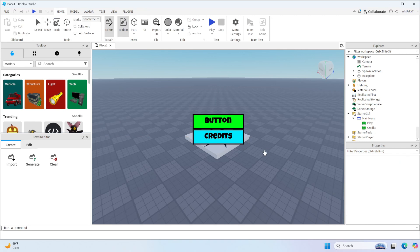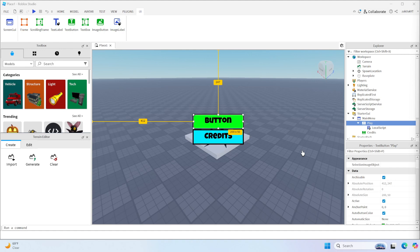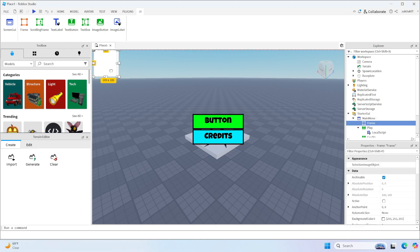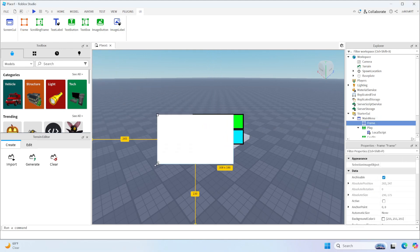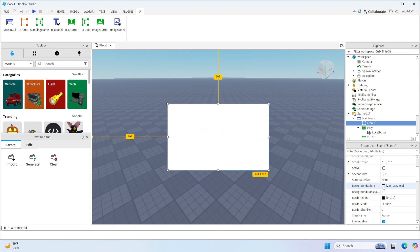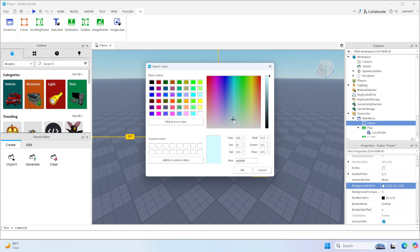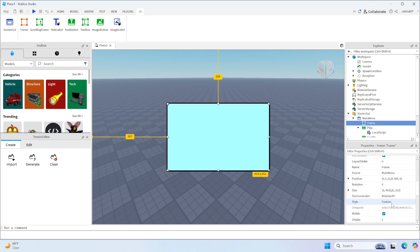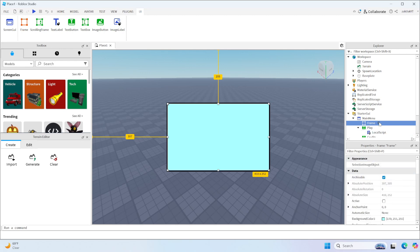Okay, this seems good enough for now. And the last thing we'll do is create the menu that will show when we click Credits. So we're going to go to Main Menu and add a frame. We're going to move it to the middle, and don't worry that it's covering the button. And inside it, let's add our text.